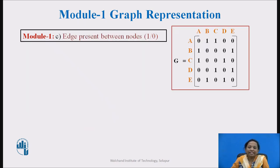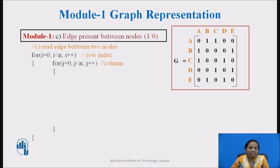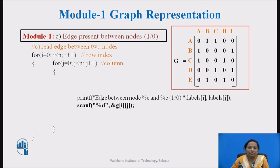Next is reading edge information in a graph and storing it in adjacency matrix G. An adjacency matrix is used to represent nodes that are adjacent to one another, as discussed in previous videos. In the adjacency matrix, the rows and columns are labeled by graph vertices. An entry in the adjacency matrix G will contain 1 at the ith row and jth column if there is an edge present between those two nodes. To read values in matrix G, a nested for loop is used — the first loop for row index and the second for column index. A printf statement asks the user for edge information between two nodes using label information from the labels array, and a scanf statement stores the value at cell G[i][j].